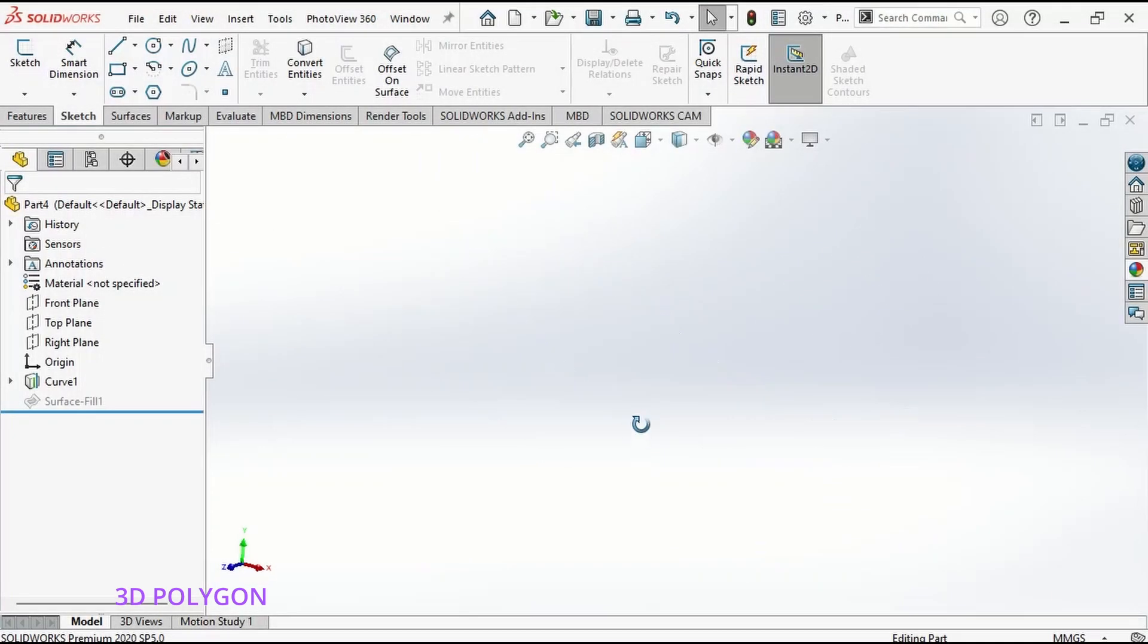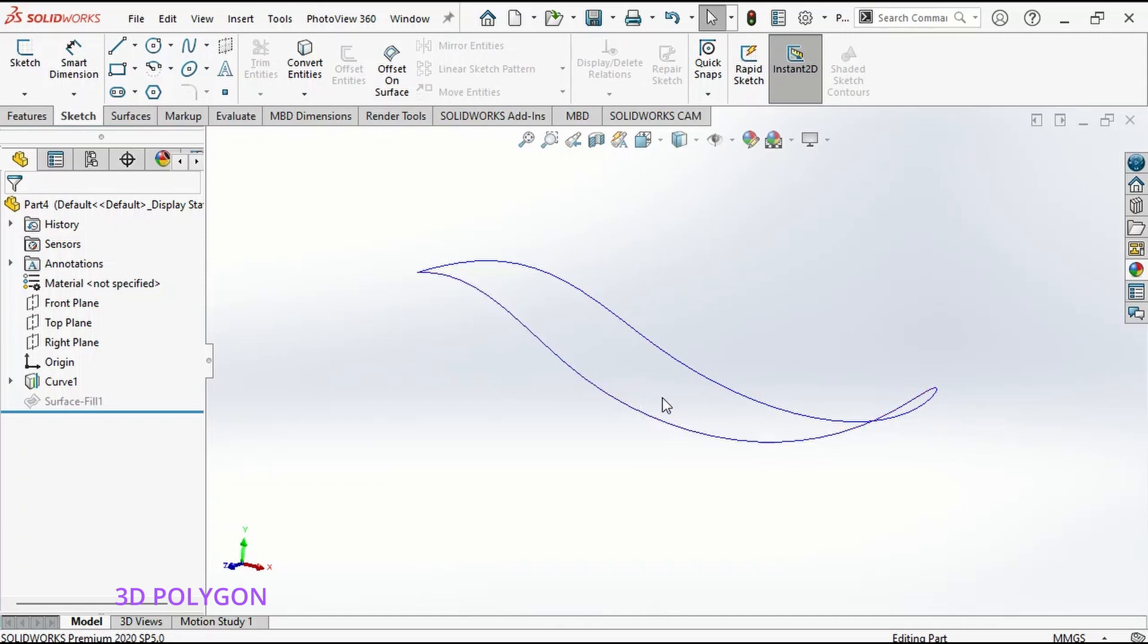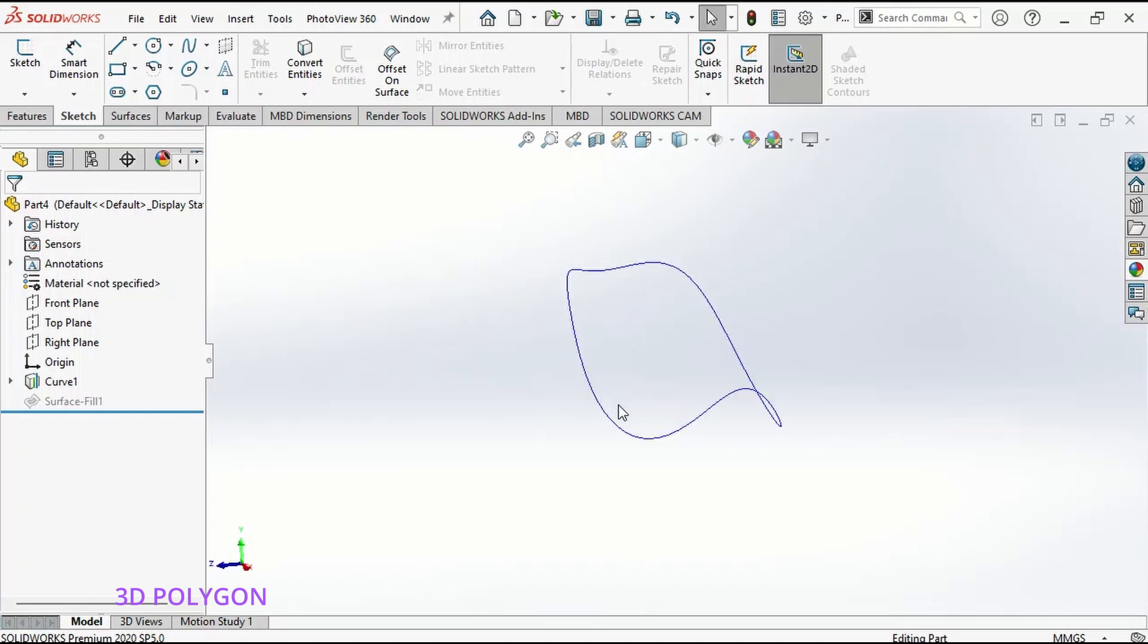In this method, you need two different 2D sketches to merge them together and make a single 3D sketch. Now I want to show you how I made this closed loop 3D sketch.